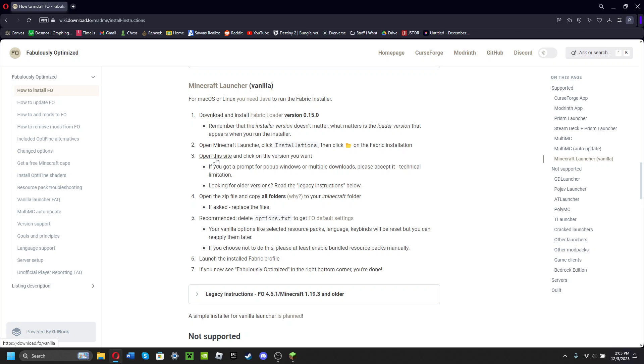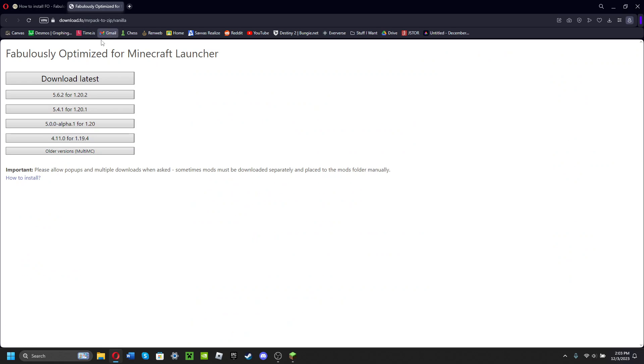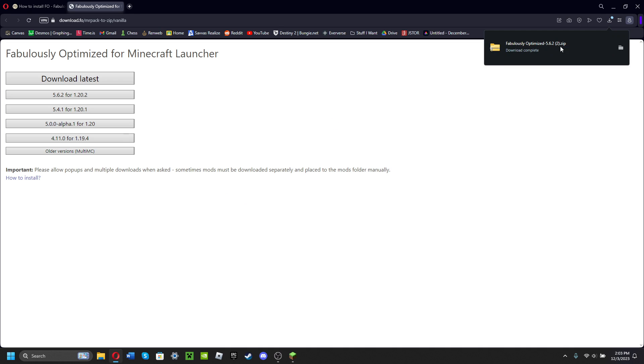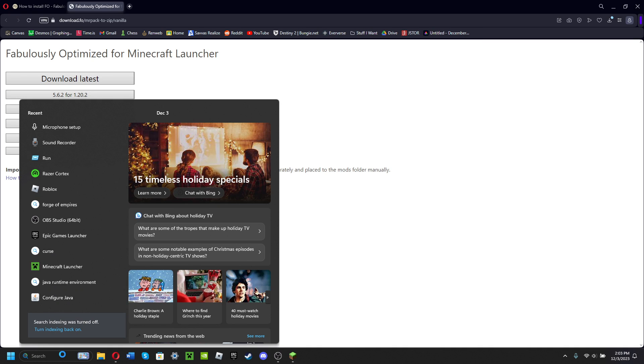Click this link afterwards. It's gonna take you to this page. Don't worry, it looks fake, but it's completely safe. Download latest and now Fabulously Optimized.